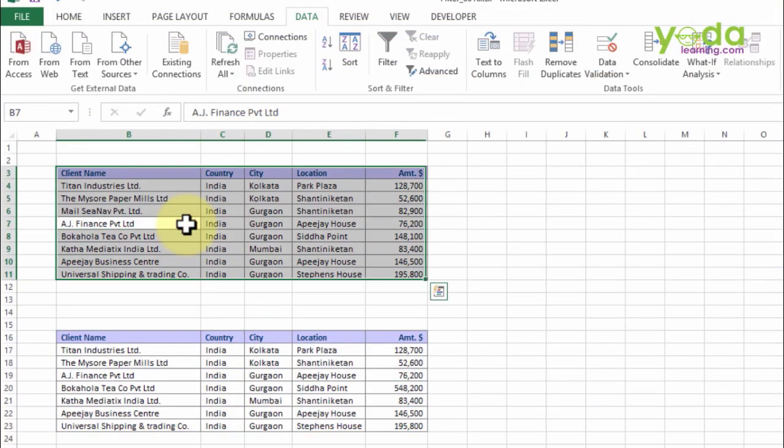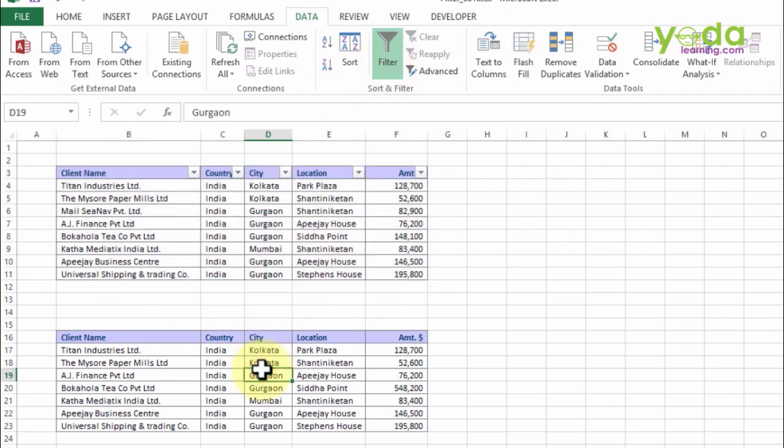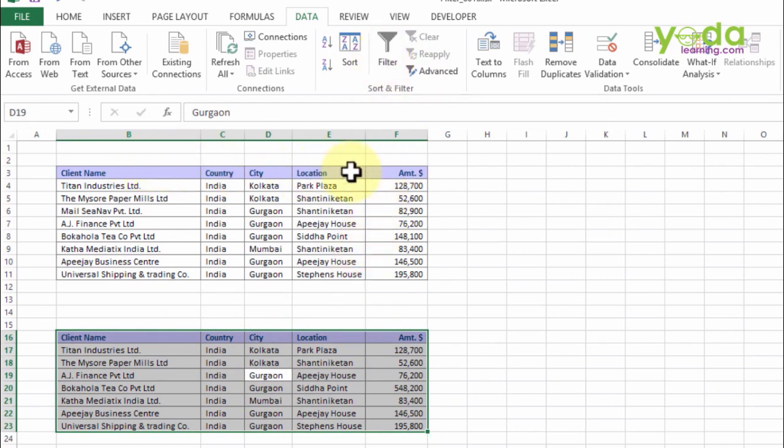So I go ahead and choose the first table, go to Data, and as usual apply filter. I go to the second table, again choose the data separately, and click on filter. Notice the filter buttons from the first table disappear.